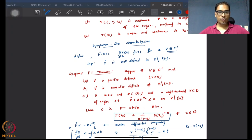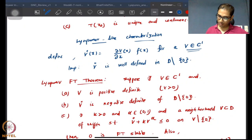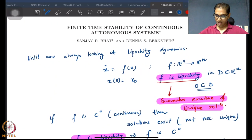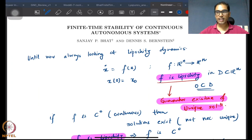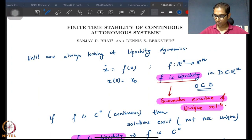Hello, welcome to lecture number three of the final week of this NPTEL course. We were talking about finite time stability and we've already looked at the conditions required to talk about finite time stable systems, considering that there are some non-Lipschitz properties that we desire to have finite time convergence.